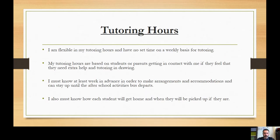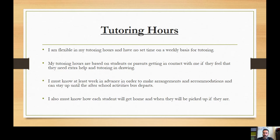Tutoring hours: I am flexible in my tutoring hours and have no set time on a weekly basis. Tutoring is based on students or parents getting in contact with me if they feel they need the extra help. I must know at least a week in advance in order to make arrangements, and I can stay until the after-school activities bus departs. I also must know how each student will get home and when they will be picked up.